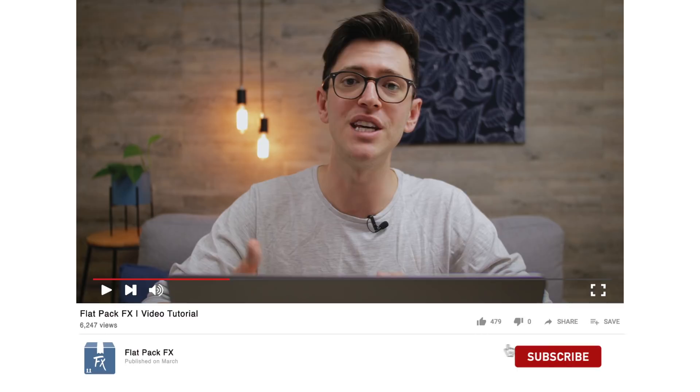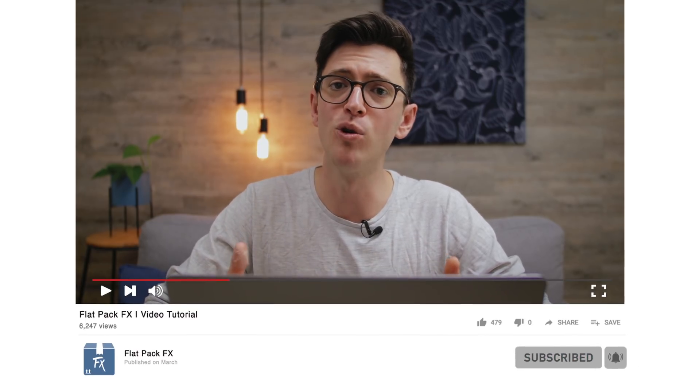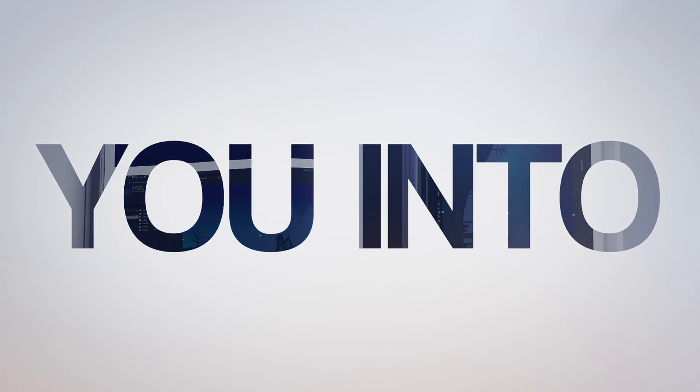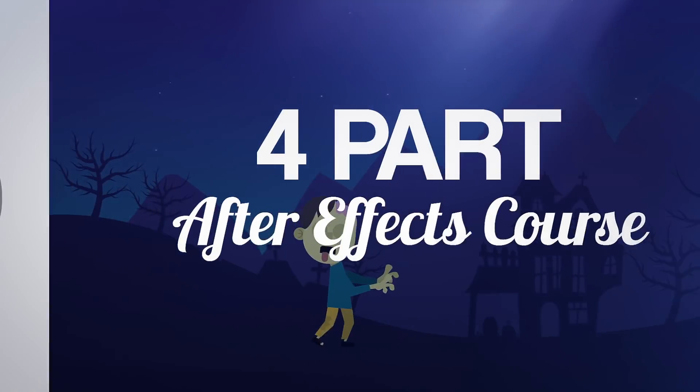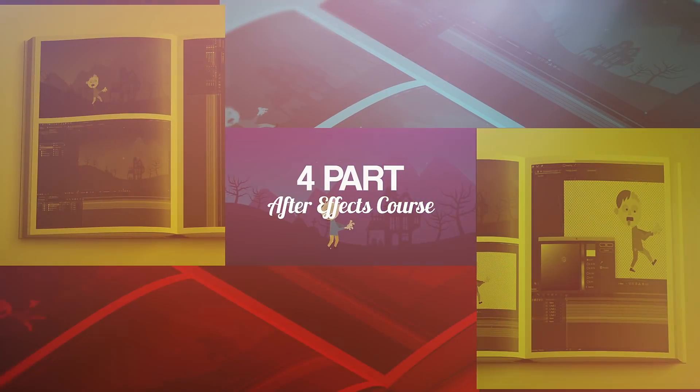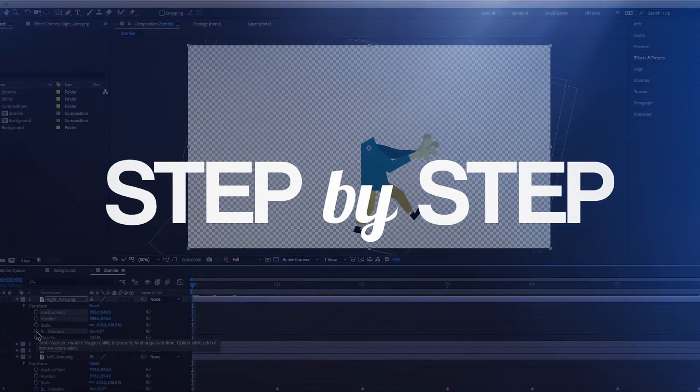Just before we move on, I make weekly tips and tricks videos just like this one, so if you're new here, maybe consider subscribing. If you're also struggling with After Effects or find tutorials difficult to follow, I'm also running an After Effects beginner course and I'll put links to that in the description below.